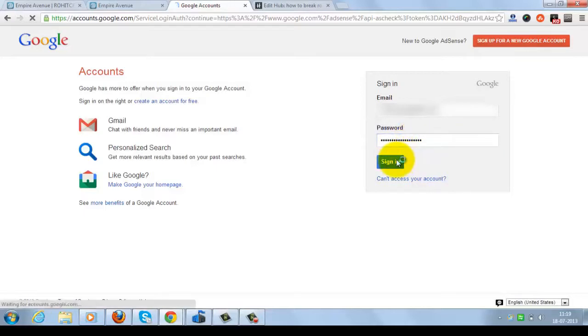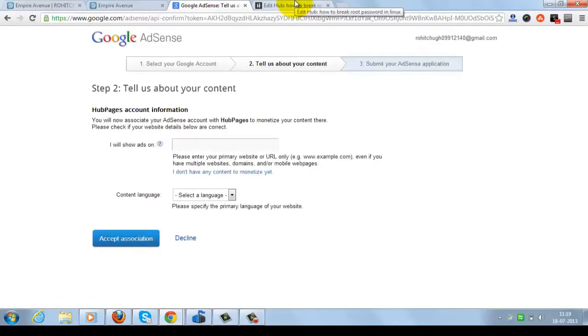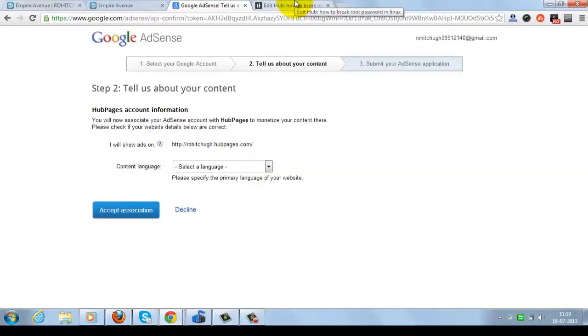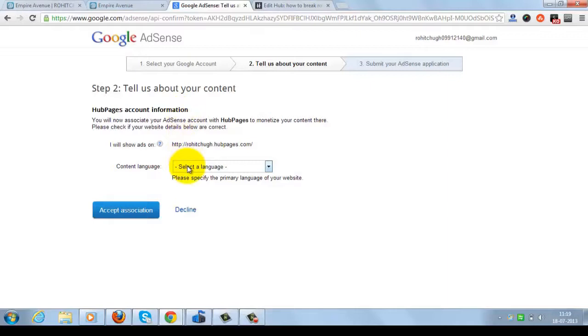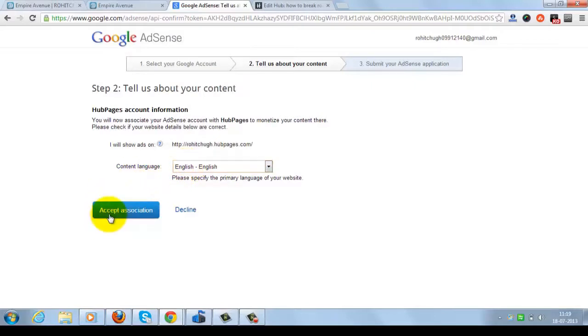Now I'm clicking on the Sign In button. Now it will show you the policies. Select the language from here, English to English, and click on the Accept Association.